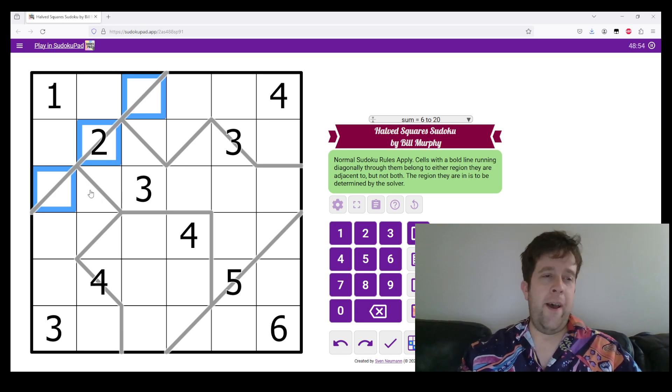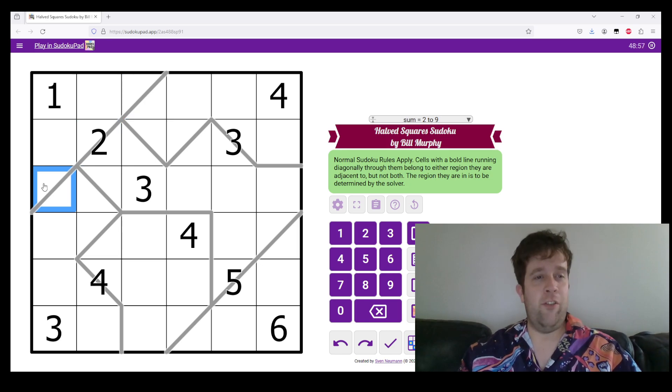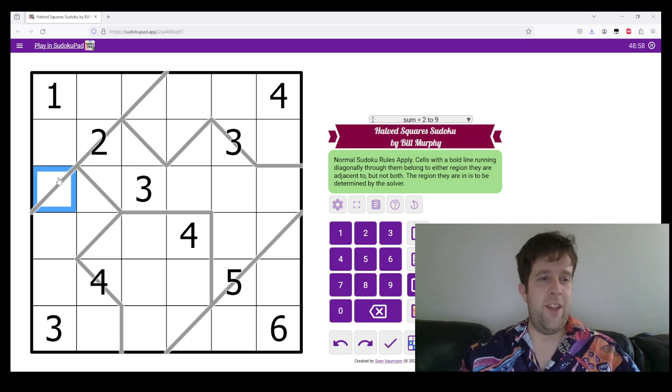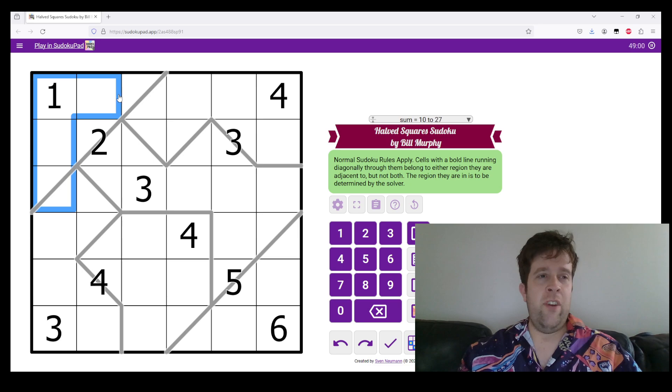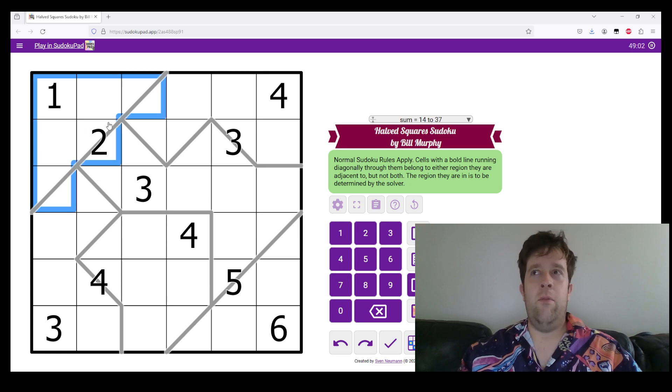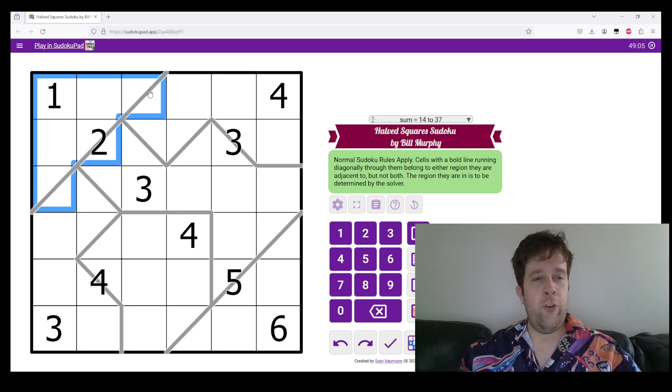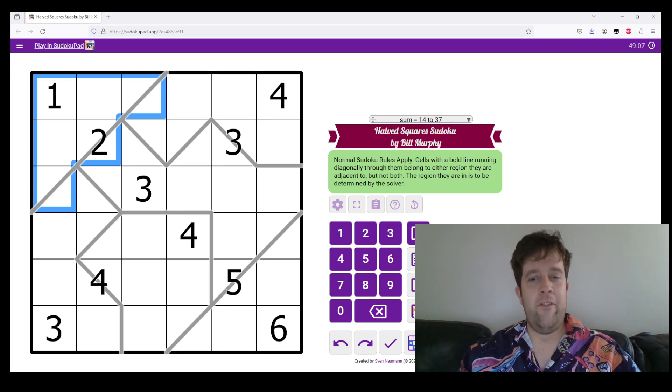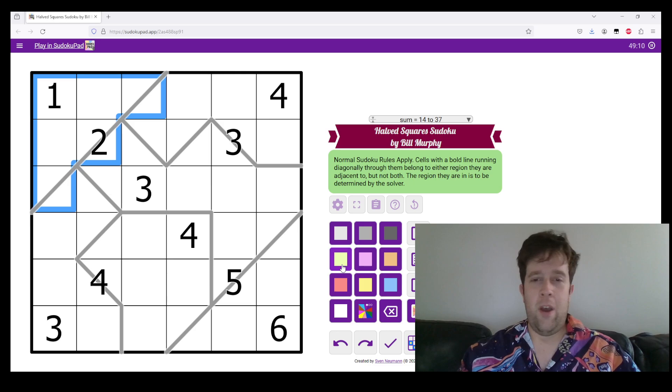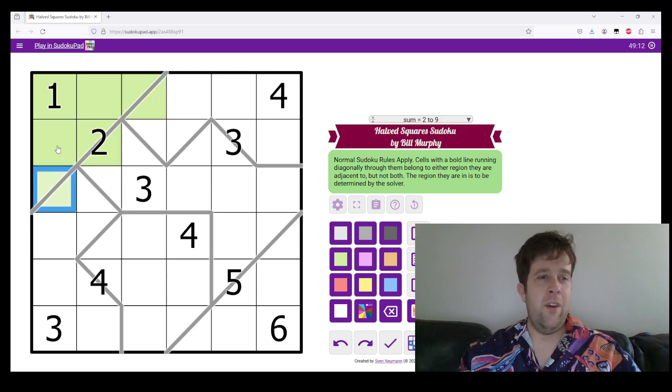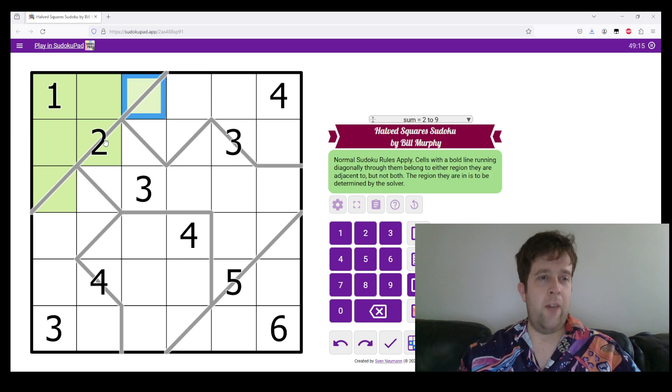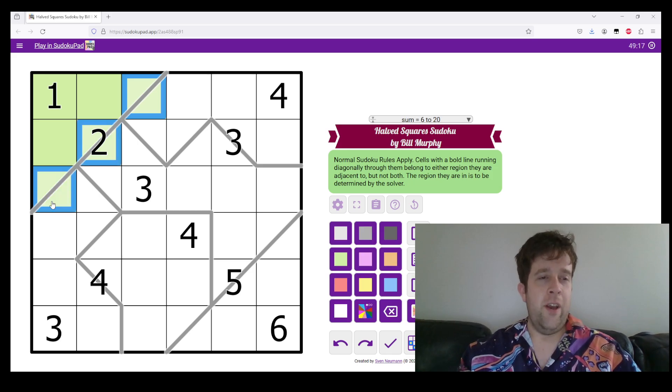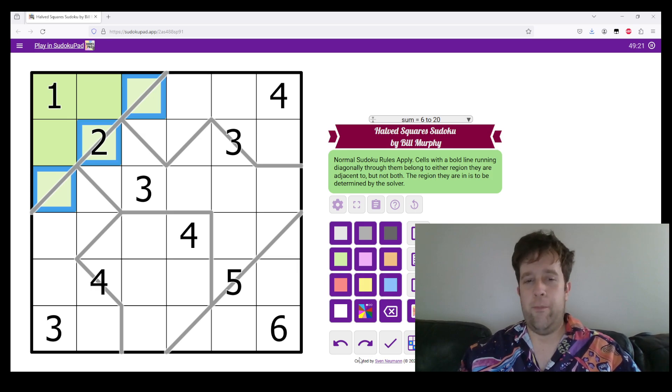So, what that means is, I might actually get into solving this puzzle. Now, in a one to six Sudoku with the digits one to six, each region must have six digits in it. So, because this sees three whole boxes and three diagonal boxes, all of those diagonal boxes must be in this region.